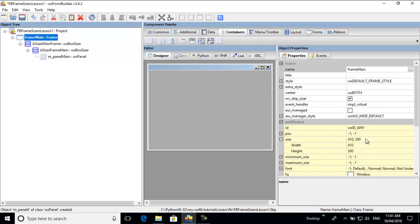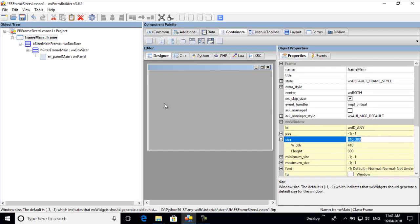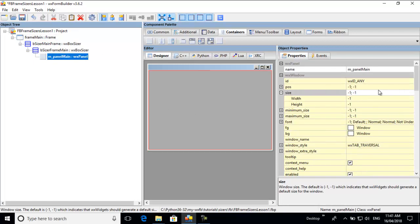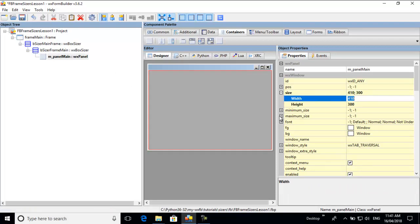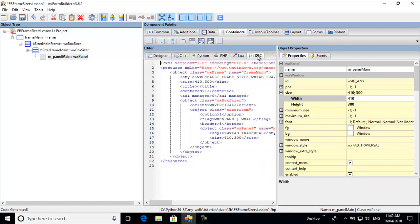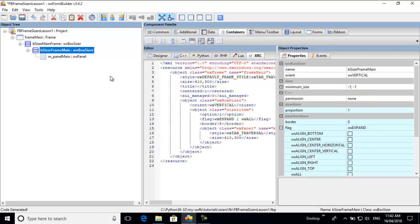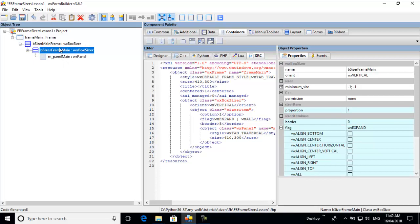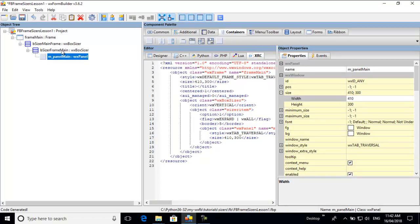Go back to the frame to get the size. Click 'size', copy, then go to the panel, click 'size' and paste. The panel is now the same size as the frame. Let's have a look at the XRC file. The first object is our frame, the next is the box sizer, and then the sizer item — which contains the panel. So this is a box sizer, this is a sizer item, and our panel is the item in the sizer.